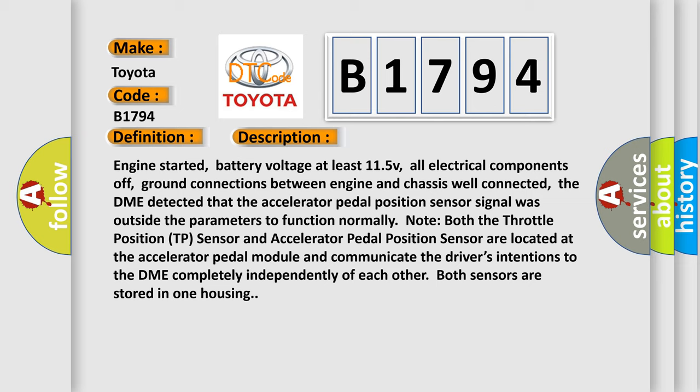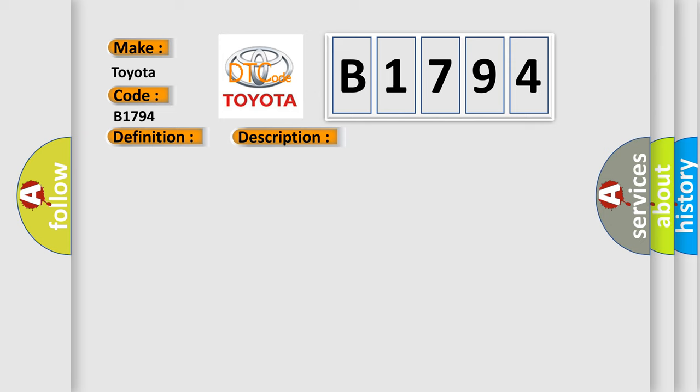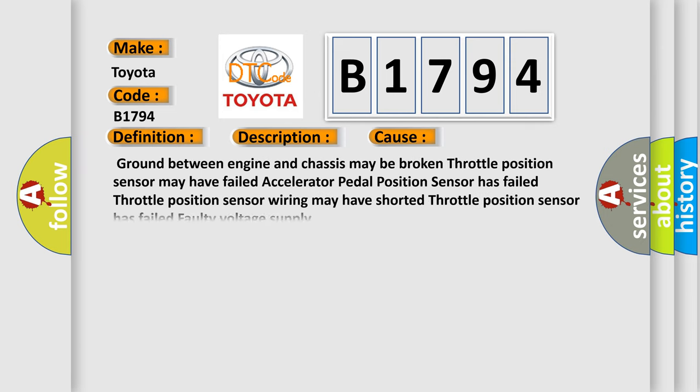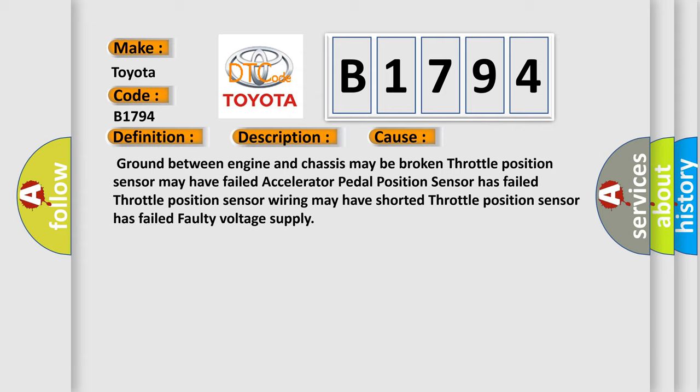This diagnostic error occurs most often in these cases: Ground between engine and chassis may be broken, throttle position sensor may have failed, accelerator pedal position sensor has failed, throttle position sensor wiring may have shorted, throttle position sensor has failed, or faulty voltage supply.